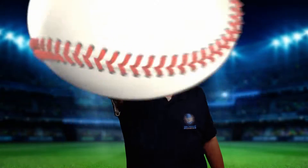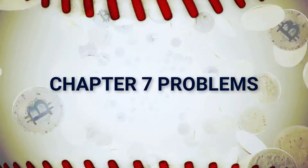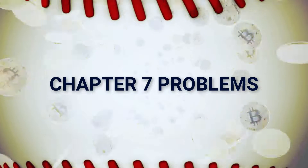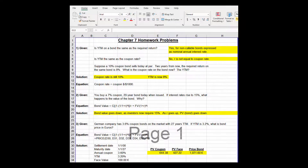Welcome to Corporate Finance! Welcome to Chapter 7 of Ross, Westerfield and Jordan Fundamentals of Corporate Finance Problem Solution Videos. Let's go on to 7.1.